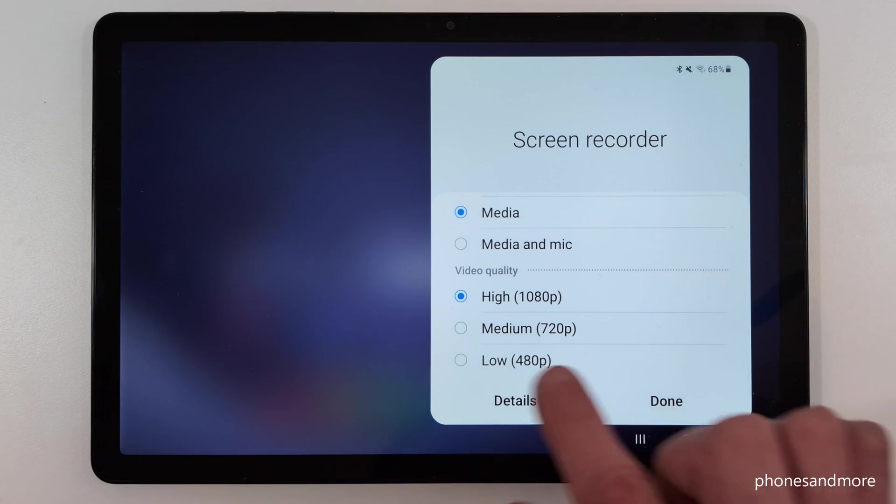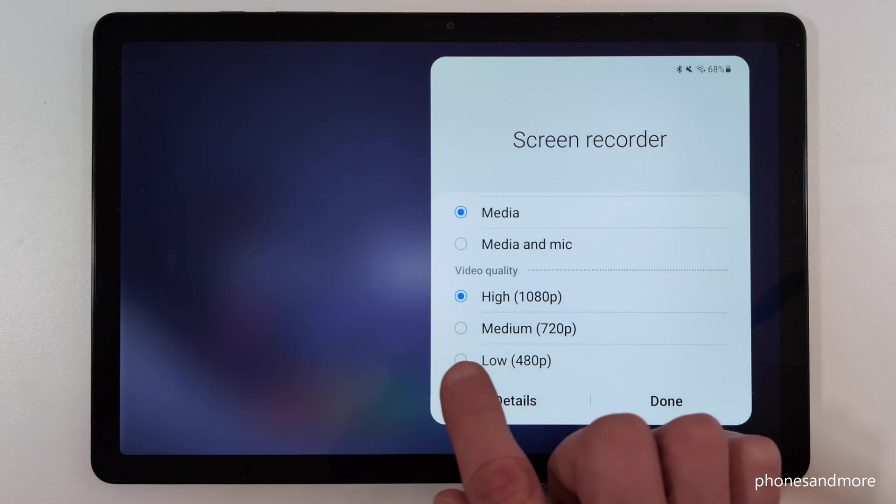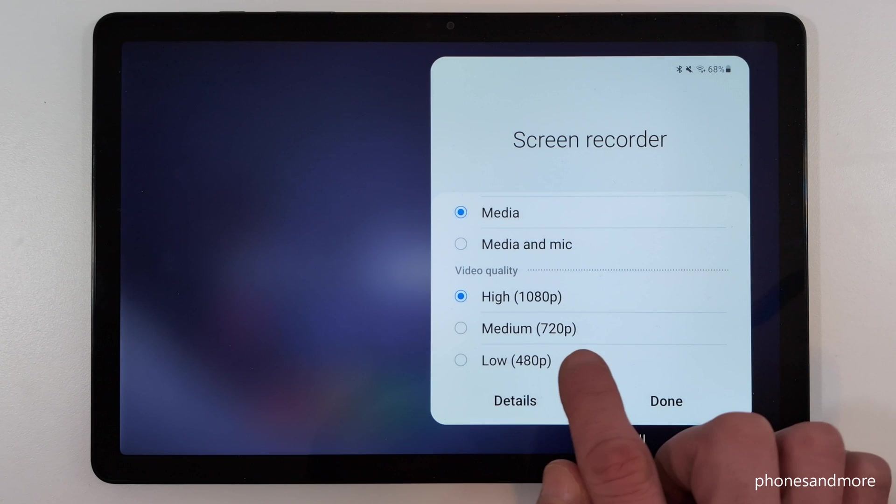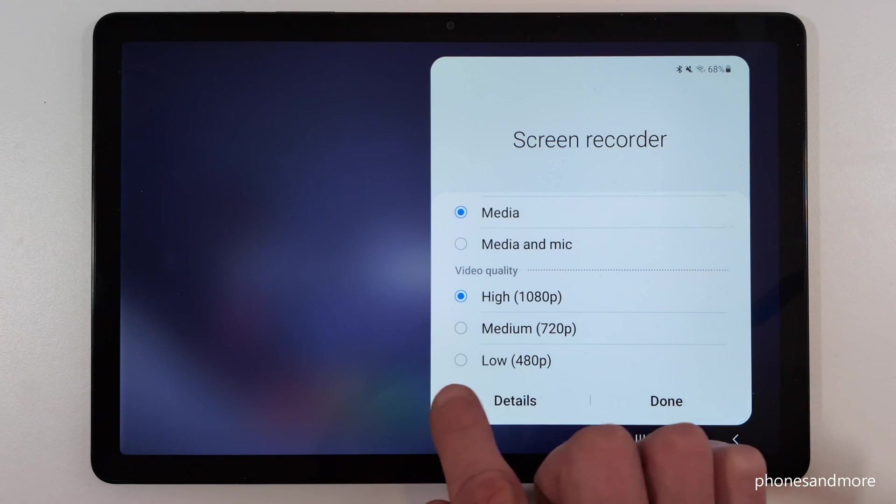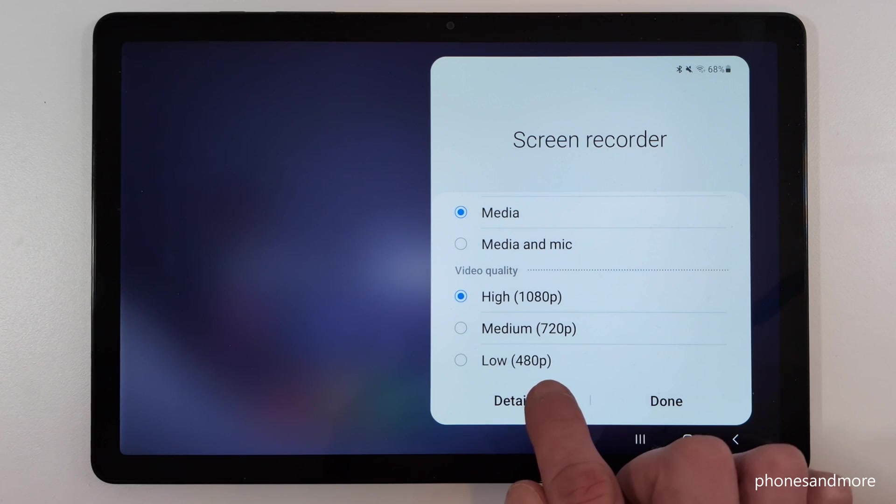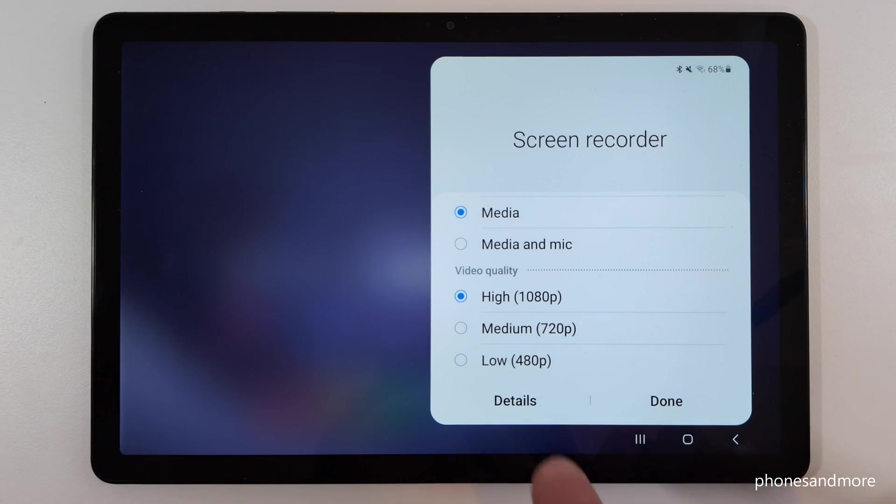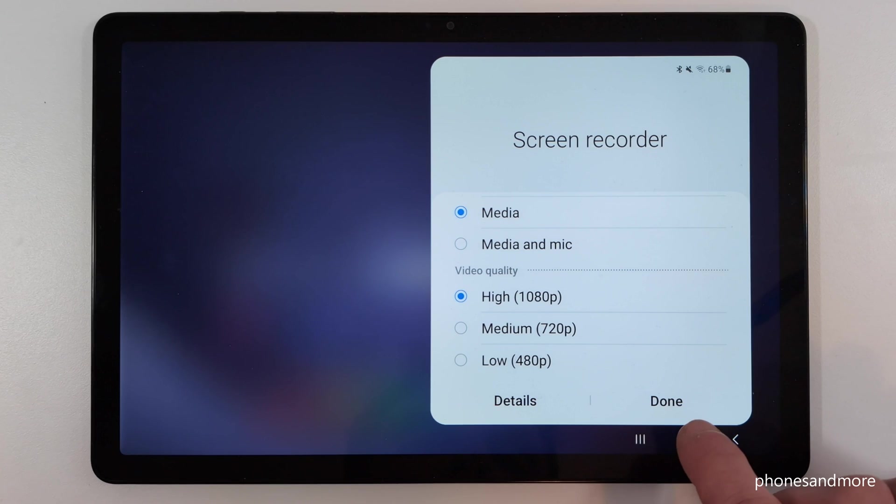But if you just want to make a tutorial for your friends to show something, you could choose medium as well. This is still HD, or you can choose also a lower one. That's absolutely fine, and that saves a lot of space for the storage.